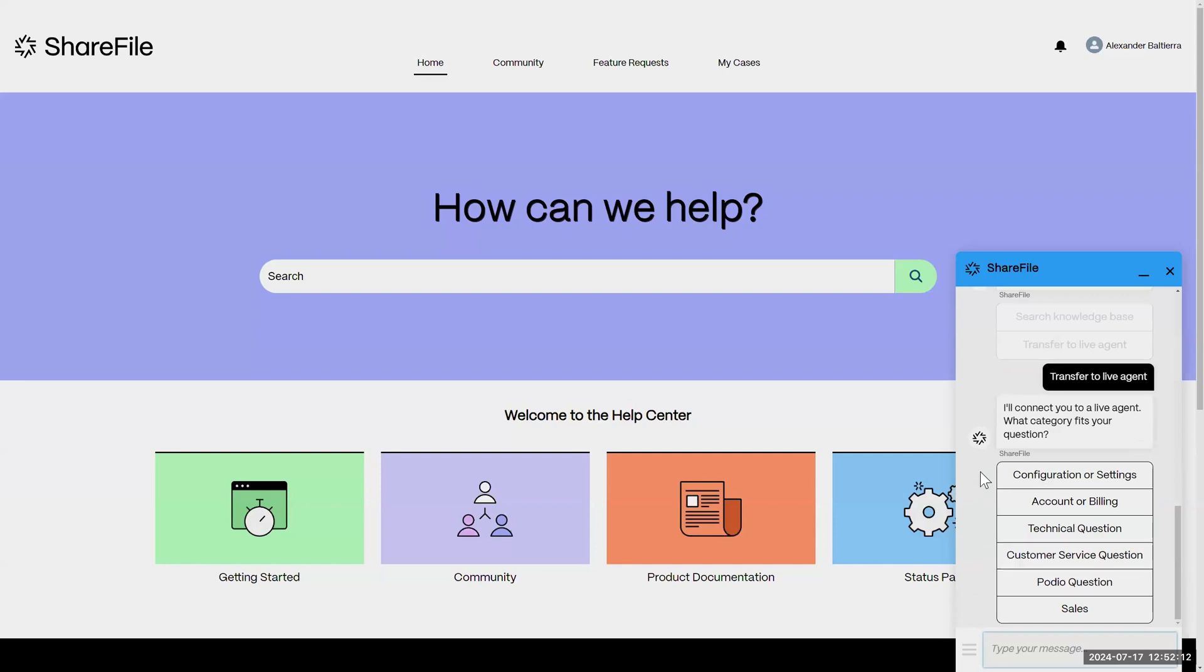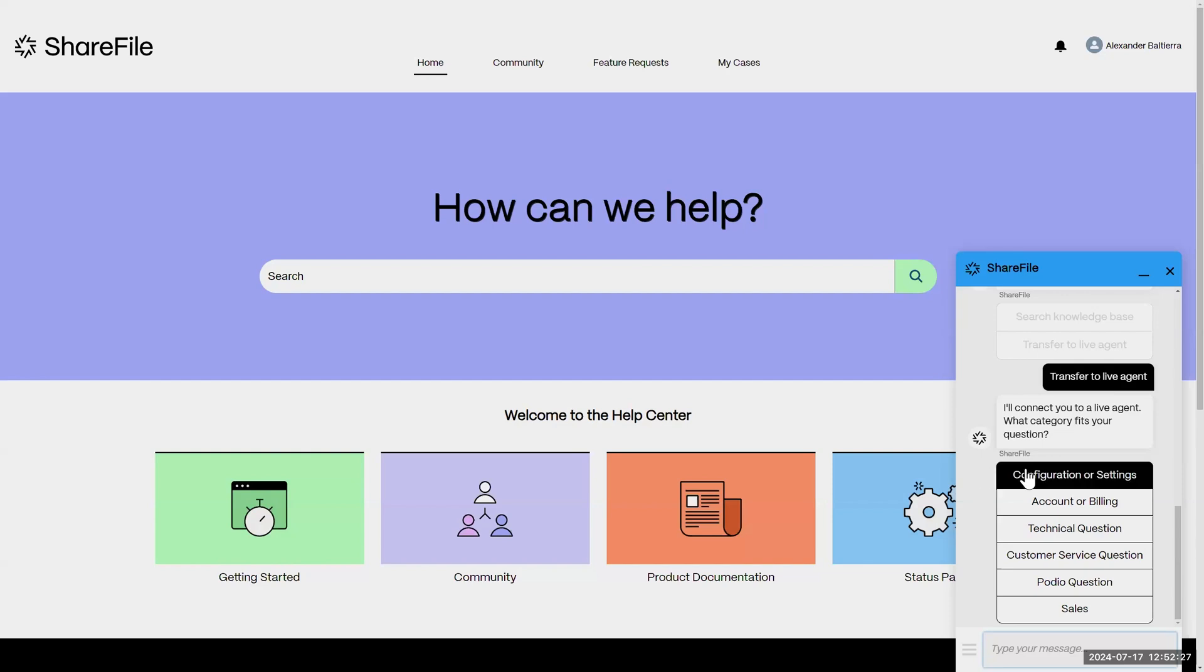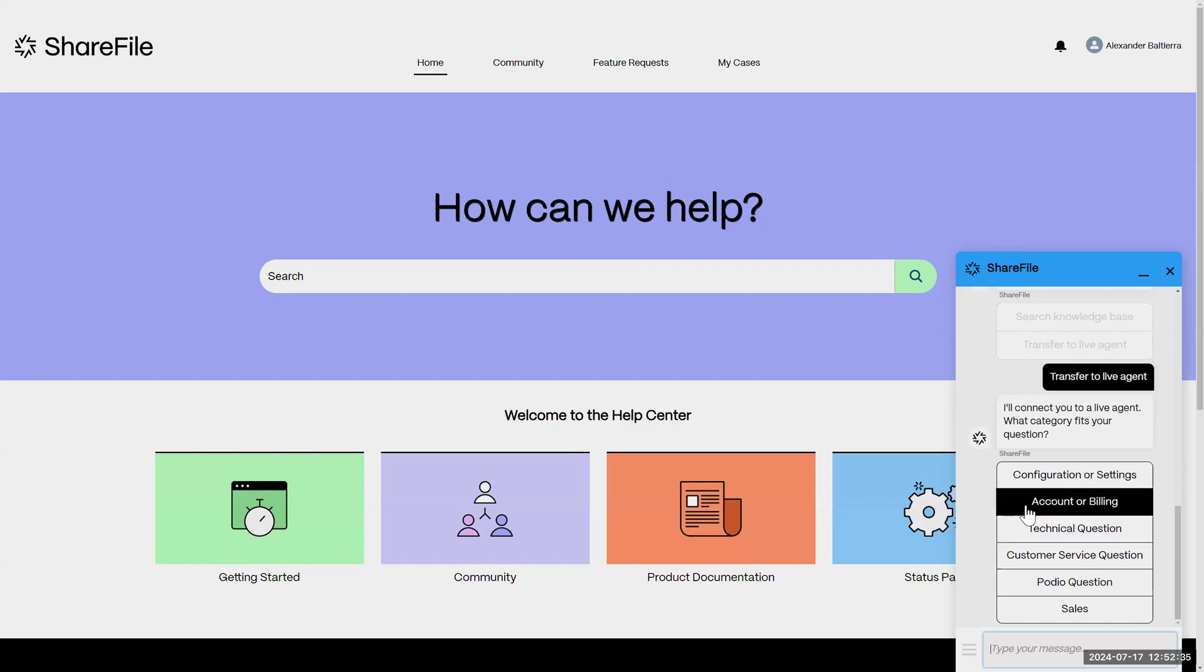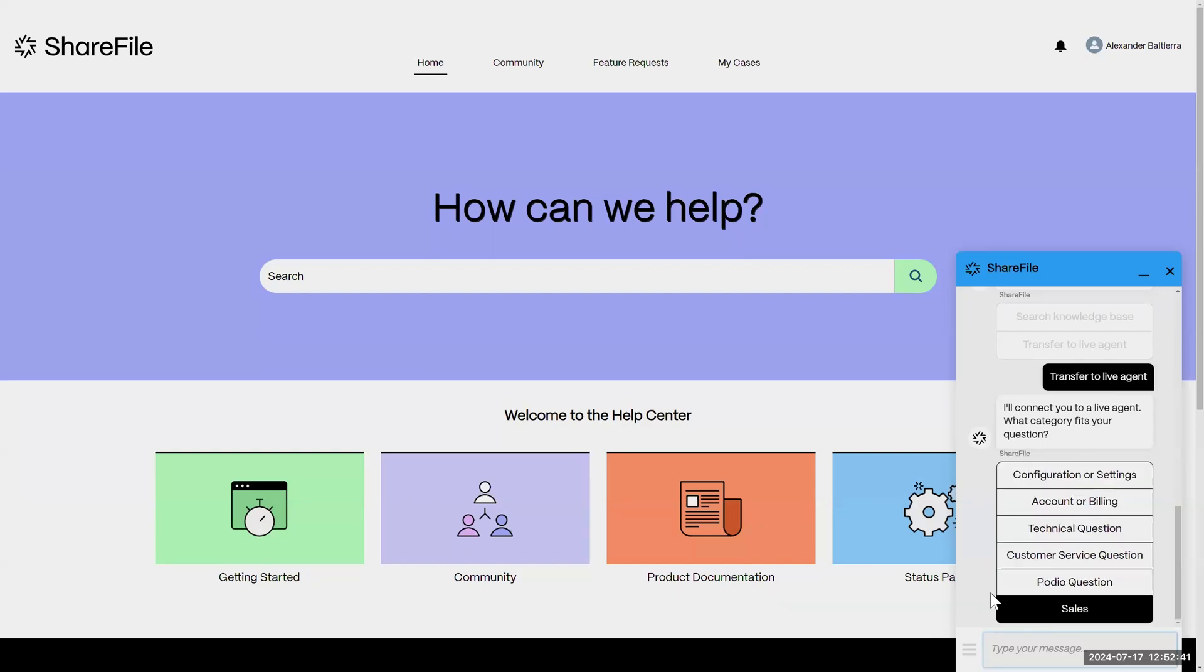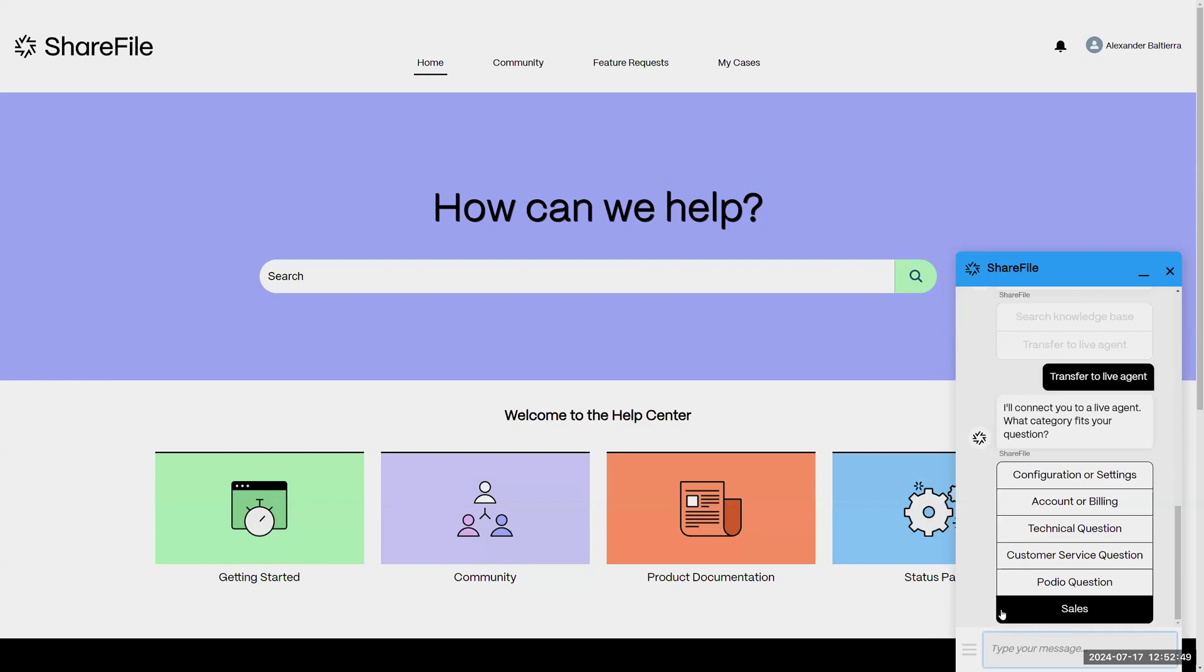Once you select that option, it's going to present you with a few different paths: if we're having a technical issue, receiving an error, something's not working; if you have a how-to question related to configurations or settings; if you're having an account or billing issue which gets you in contact with our customer service team. These options are really just to get you directed and routed to the right team so that we can quickly assist you in answering those questions, including our sales team as well.